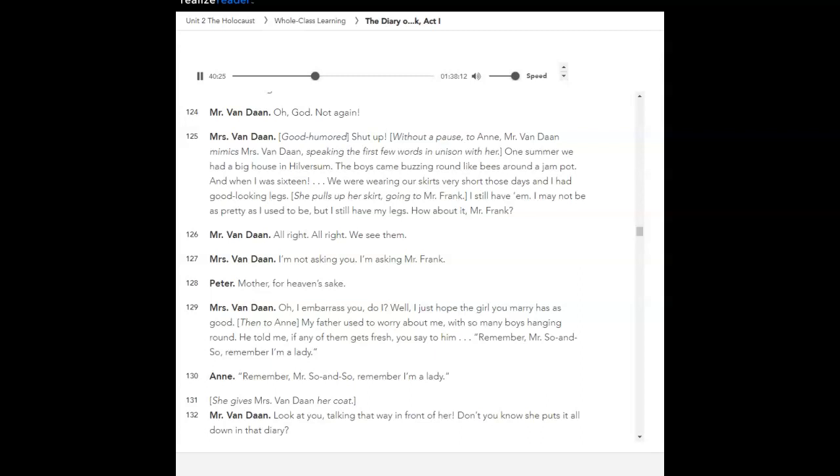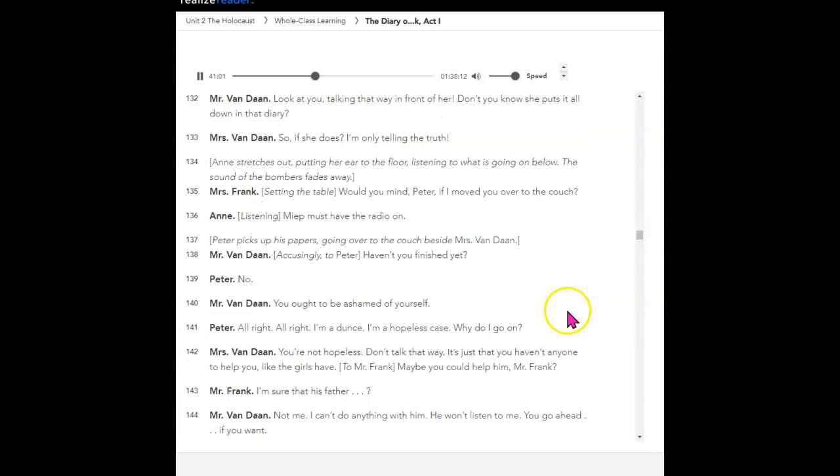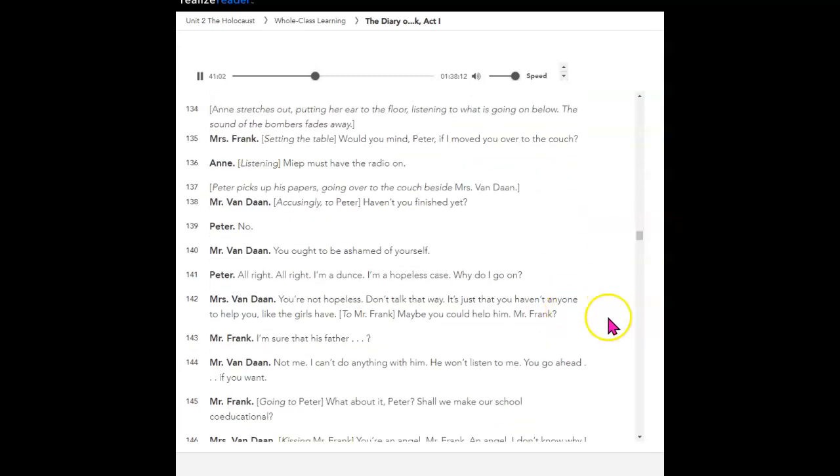I may not be as pretty as I used to be, but I still have my legs. How about it, Mr. Frank? All right, all right. We see them. I'm not asking you. I'm asking Mr. Frank. Mother, for heaven's sake. Oh, I embarrass you, do I? Well, I just hope the girl you marry has as good. My father used to worry about me with so many boys hanging round. He told me if any of them gets fresh, you say to him, Remember, Mr. So-and-so. Remember, I'm a lady. Remember, Mr. So-and-so. Remember, I'm a lady. She gives Mrs. Van Dan her coat. Look at your talking that way in front of her. Don't you know she puts it all down in that diary? So if she does. I'm only telling the truth. Anne stretches out, putting her ear to the floor, listening to what is going on below. The sound of the bombers fades away, setting the table.